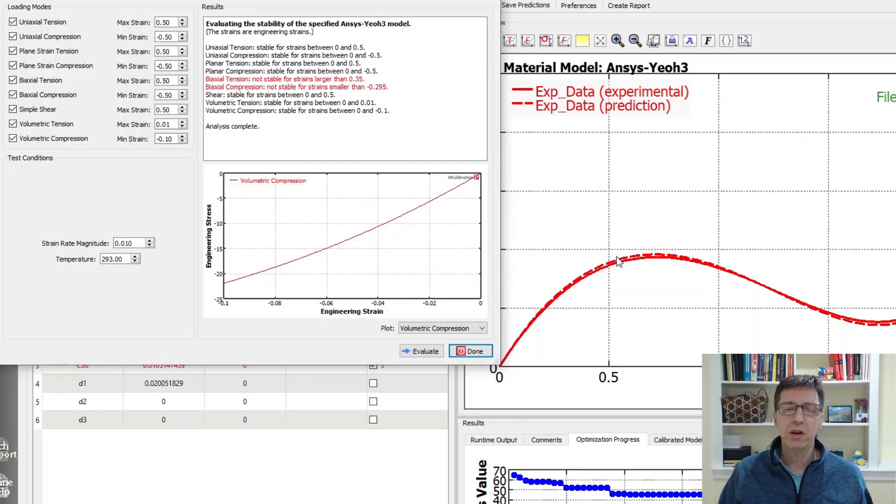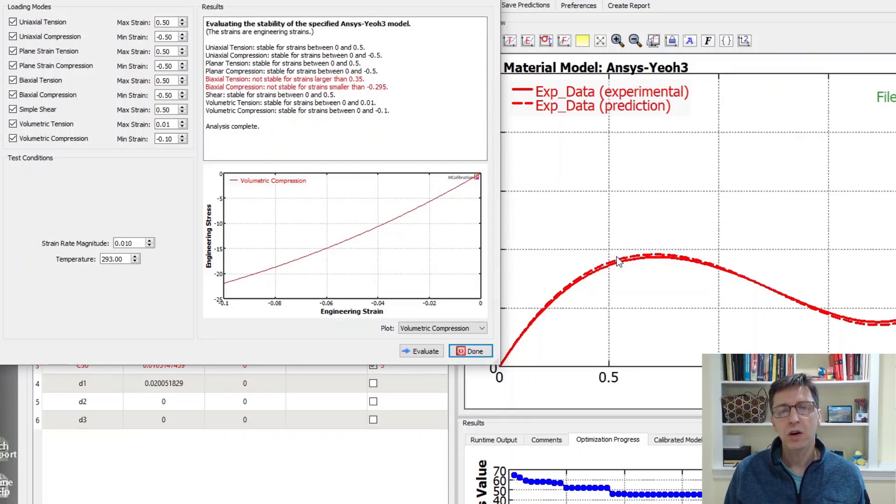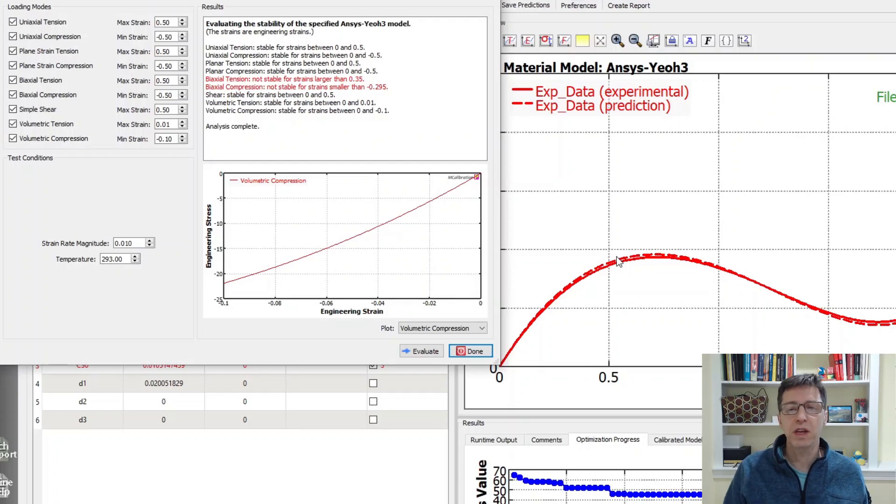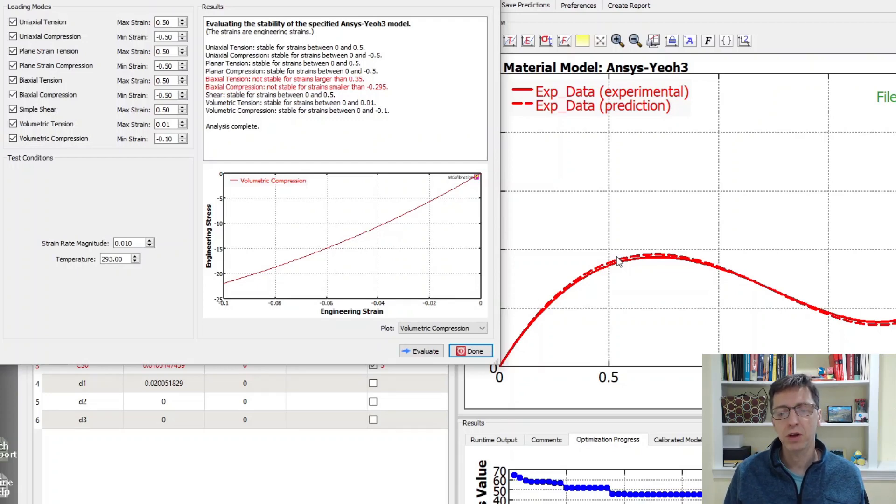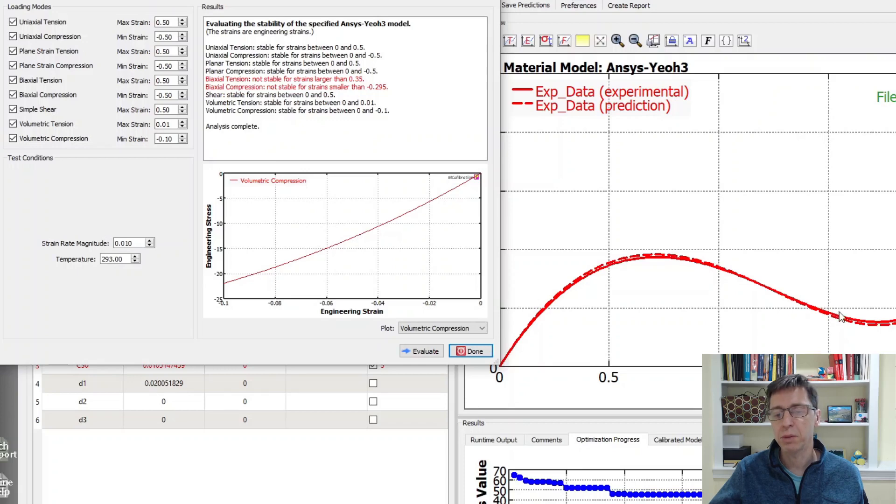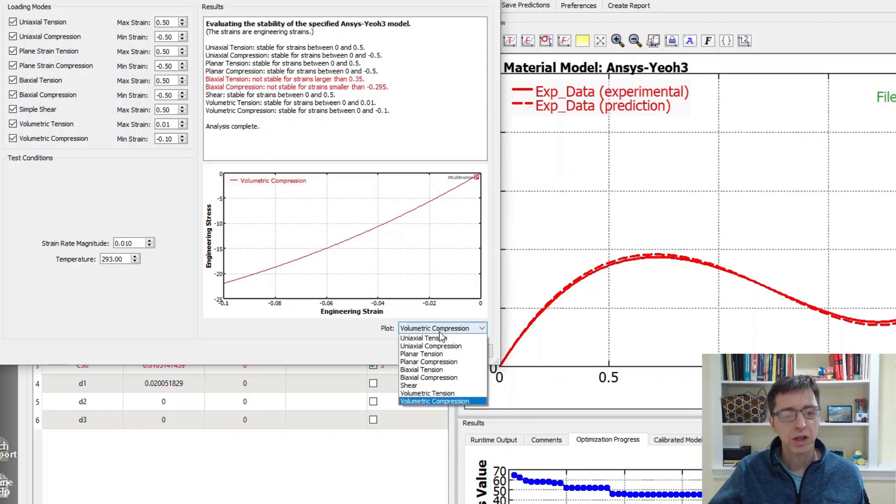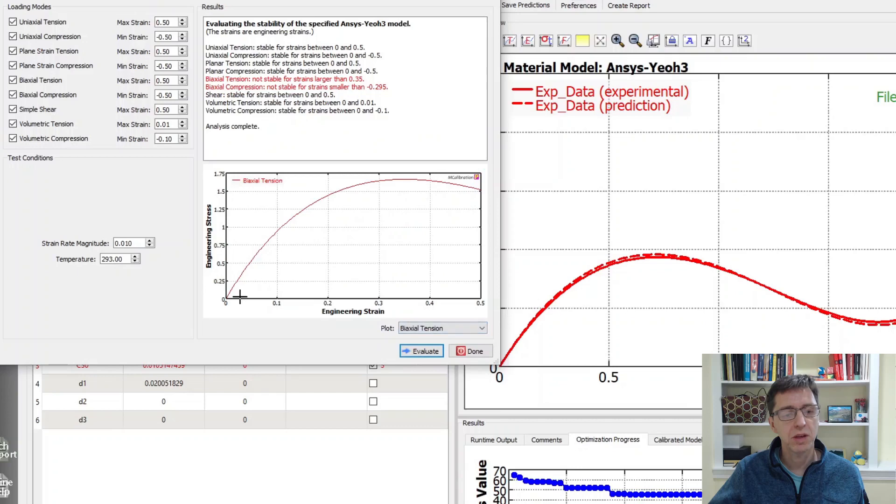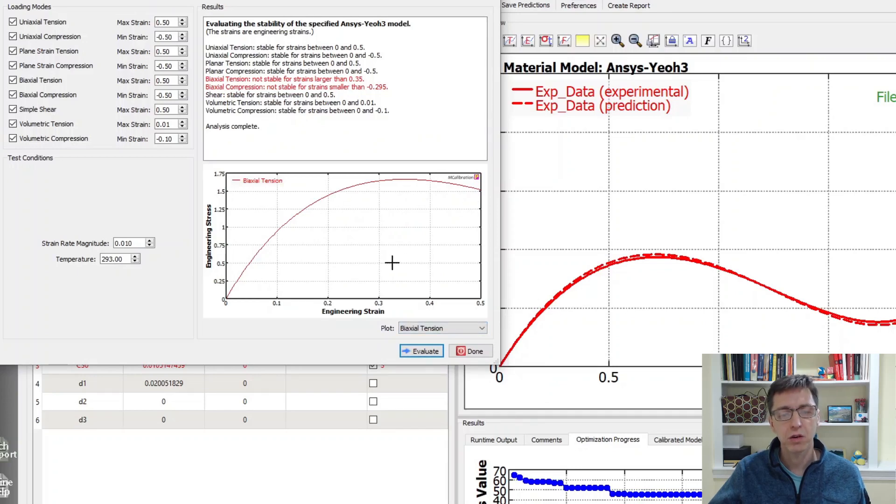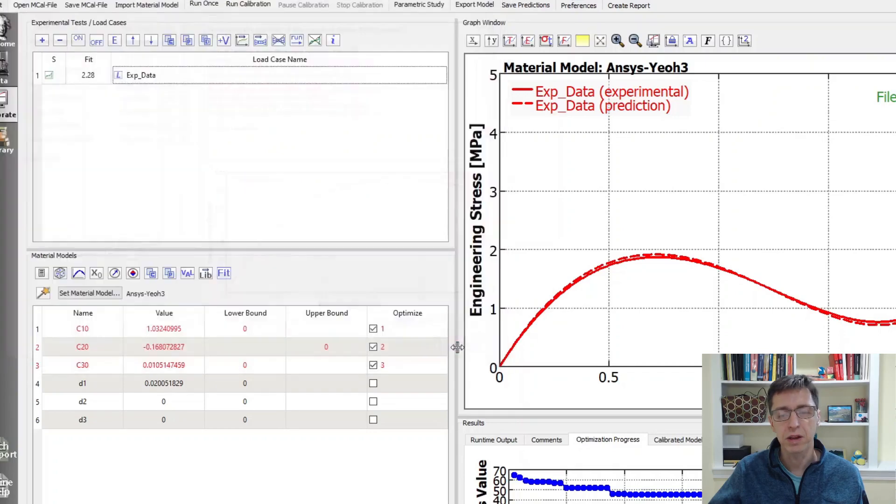This brings up the idea that Drucker stability is only valid in a certain range sometimes. You can have a material model, like in this case, that is stable up to some strain but perhaps not to larger strains. Let's look at the biaxial tension data. In biaxial tension, we do have this drop that occurs earlier than in uniaxial tension.